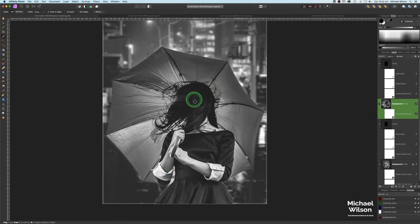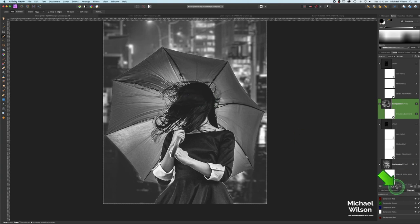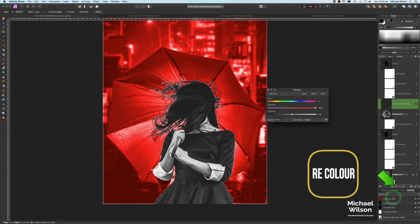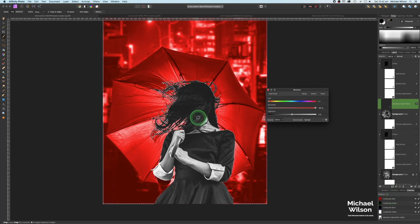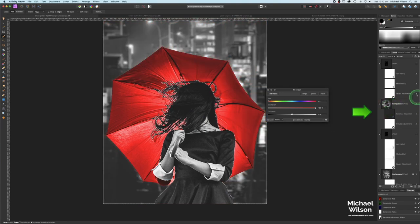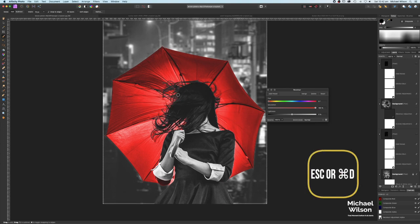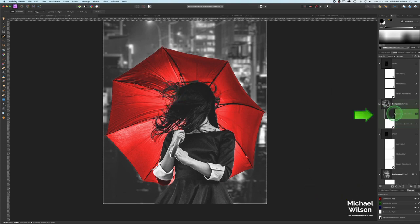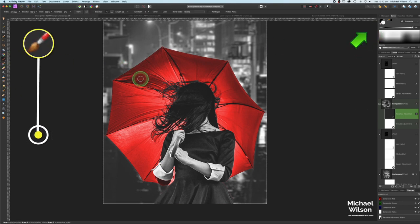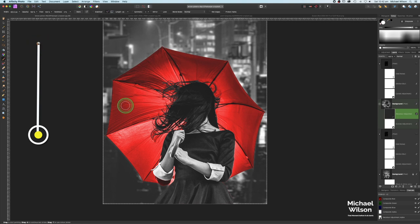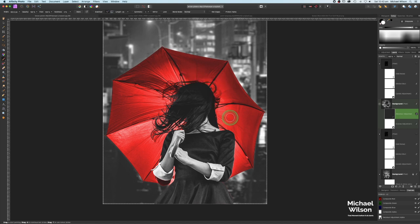Once you're happy that you've just got the model and hair selected, come up and click Invert Selection. Then come down to Adjustments and hit Recolor — it's going to recolor pretty much the whole picture except for the model. Grab the recolor layer and clip it to the model layer so it only affects the umbrella. Since we inverted the selection we can now get rid of the marching ants with Escape or Command D. Click on the recolor layer's mask, make sure you're painting in white, and paint over any messy bits to bring the red back.